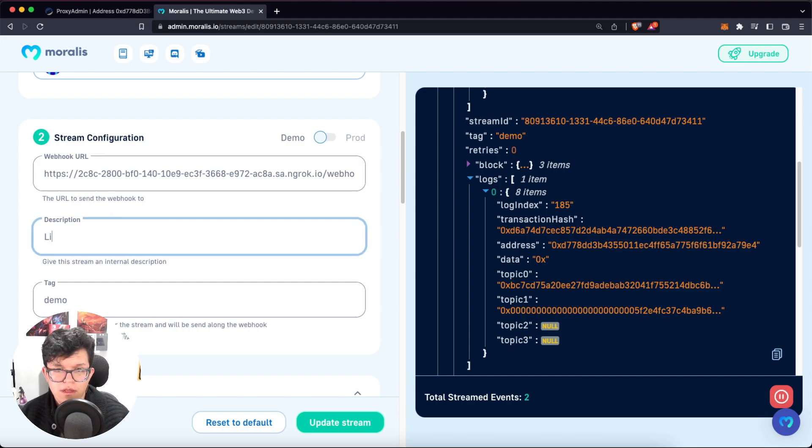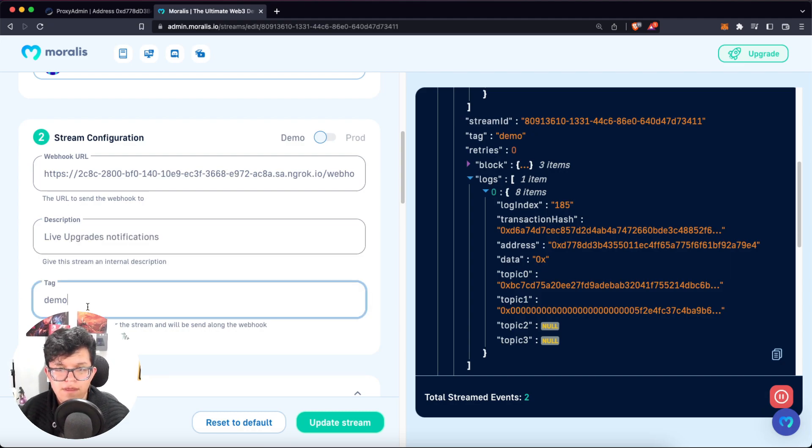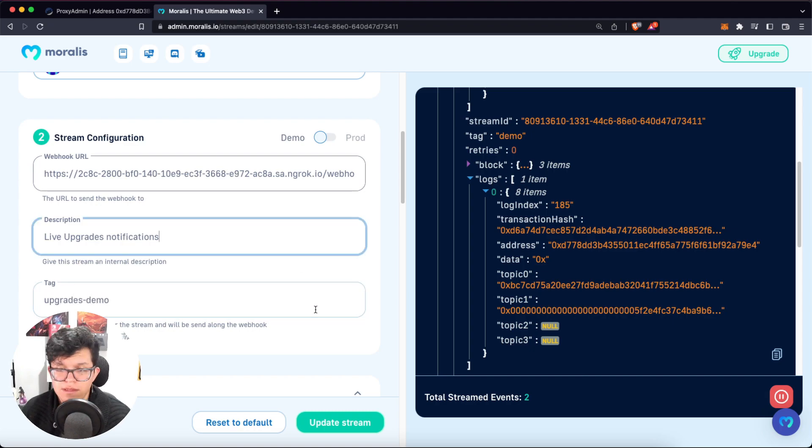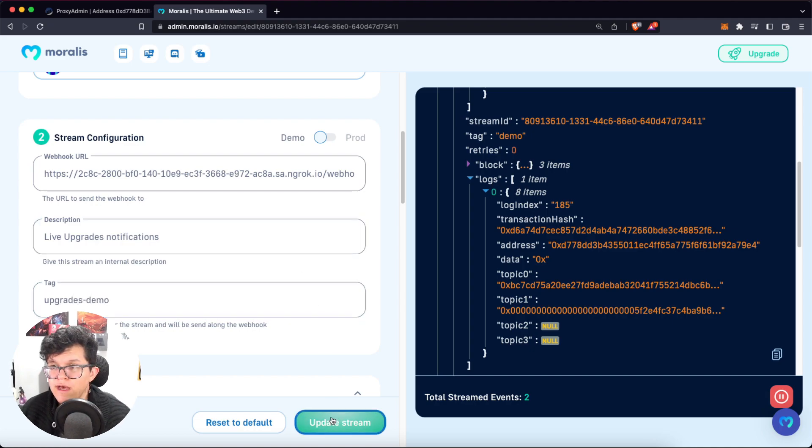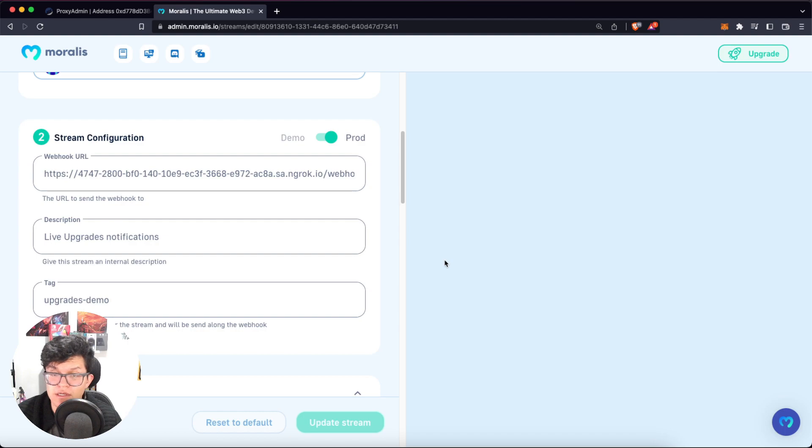We can set up any description, for example, live upgrades modification. And the tag could be upgrades demo, for example. Let's click on update stream. And if the connection went properly, we are going to have a notification here called succeed. Let's change this to production.